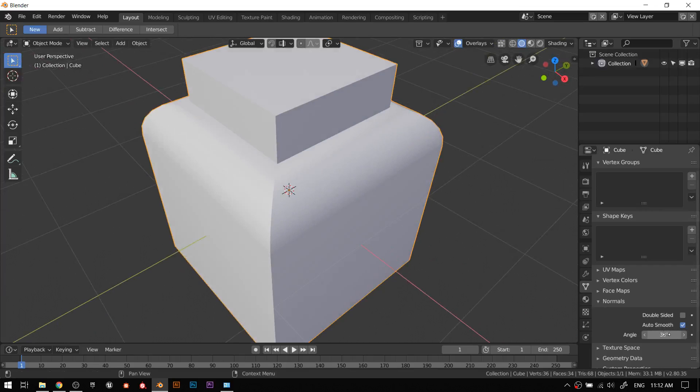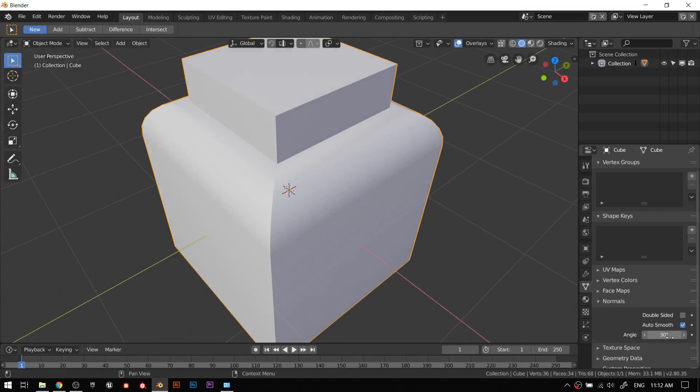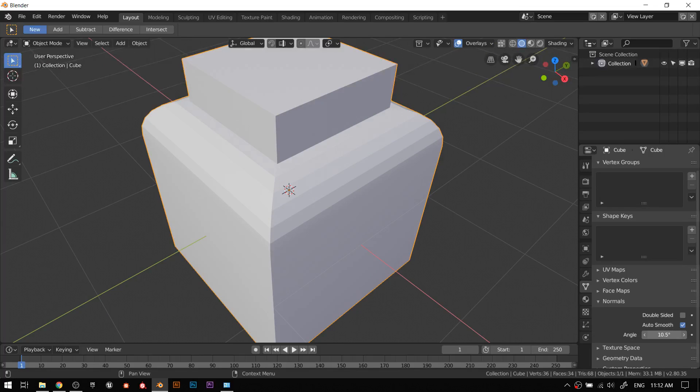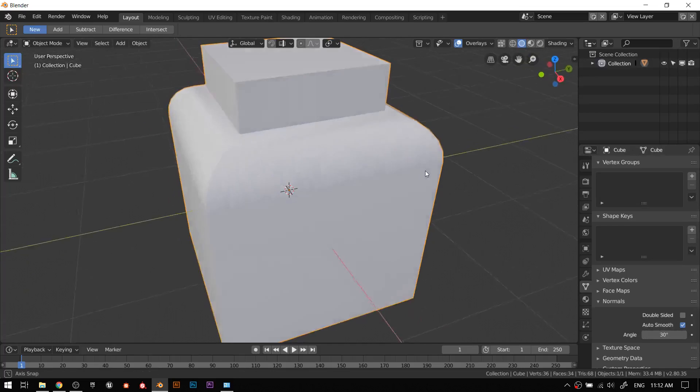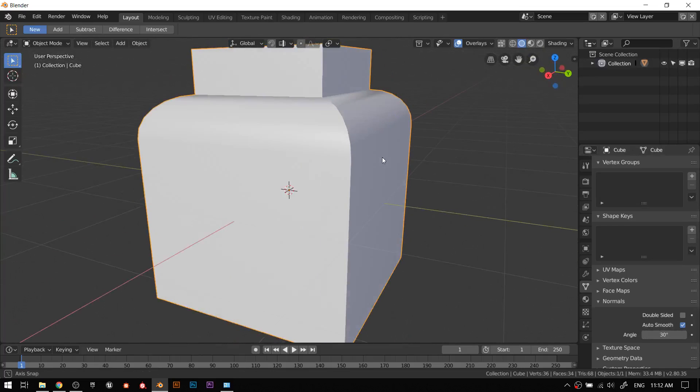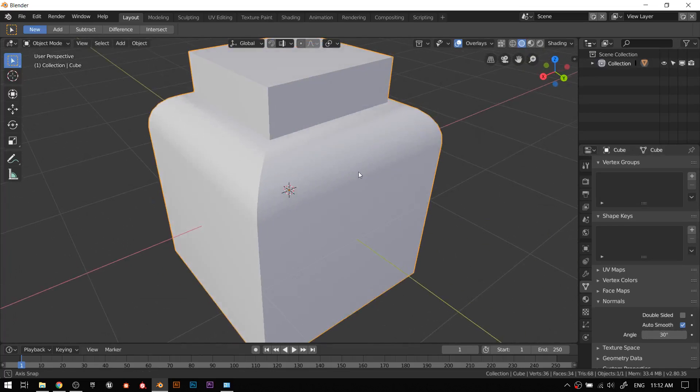This will smooth the smooth parts and the edges it will leave as edges automatically based on the angle. We tell Blender because it's dumb - we say this angle will dictate what is smooth and what is not. Usually the default's 30 degrees. It'll shade angles that are 30 degrees smooth. So we have our hard edges and then we have our smoothness.